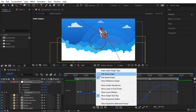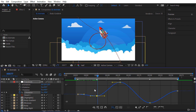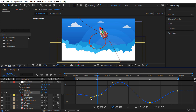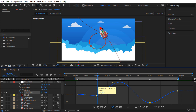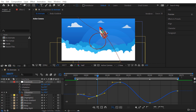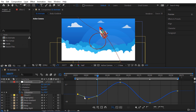I want to modify the keyframe handles, but this time make sure we are in Edit Value Graph mode. If I click on a handle, only that handle moves — in fact they move separately from each other. If you want to move both handles together you have to use the Convert Vertex tool: click and drag to create and move handles together at the same time.